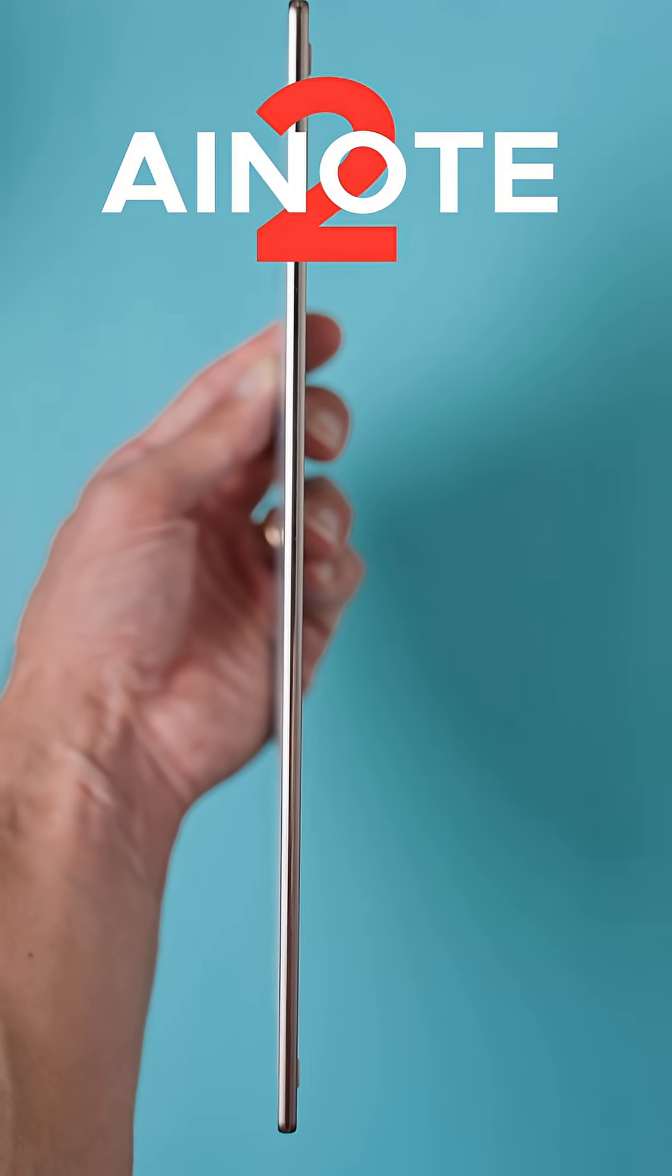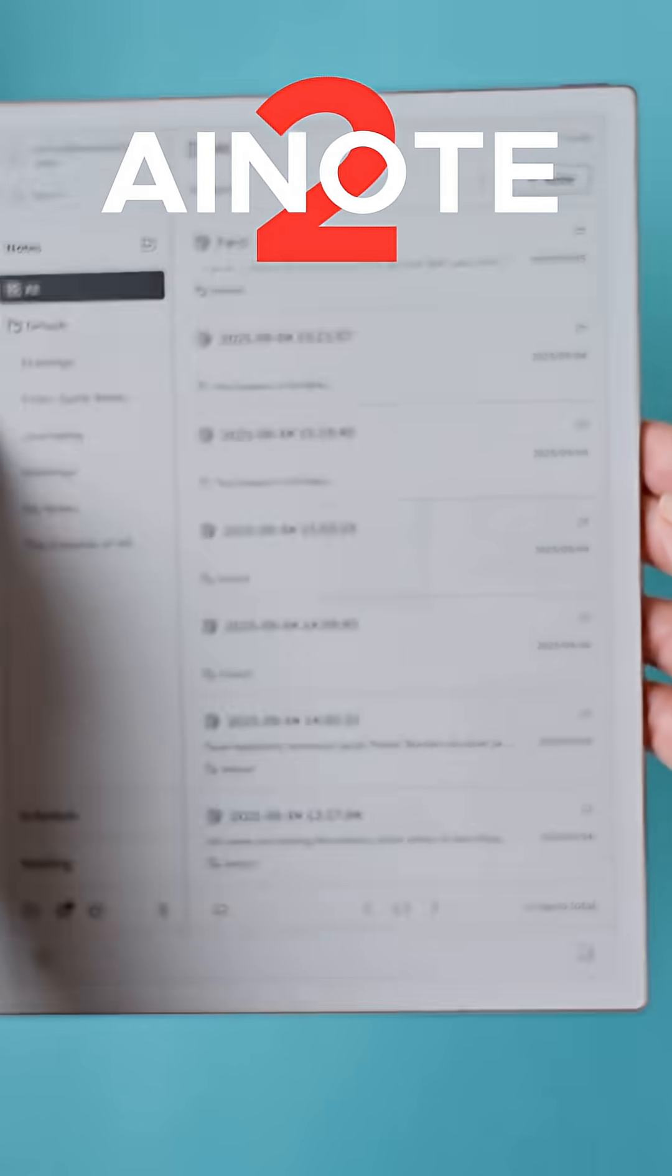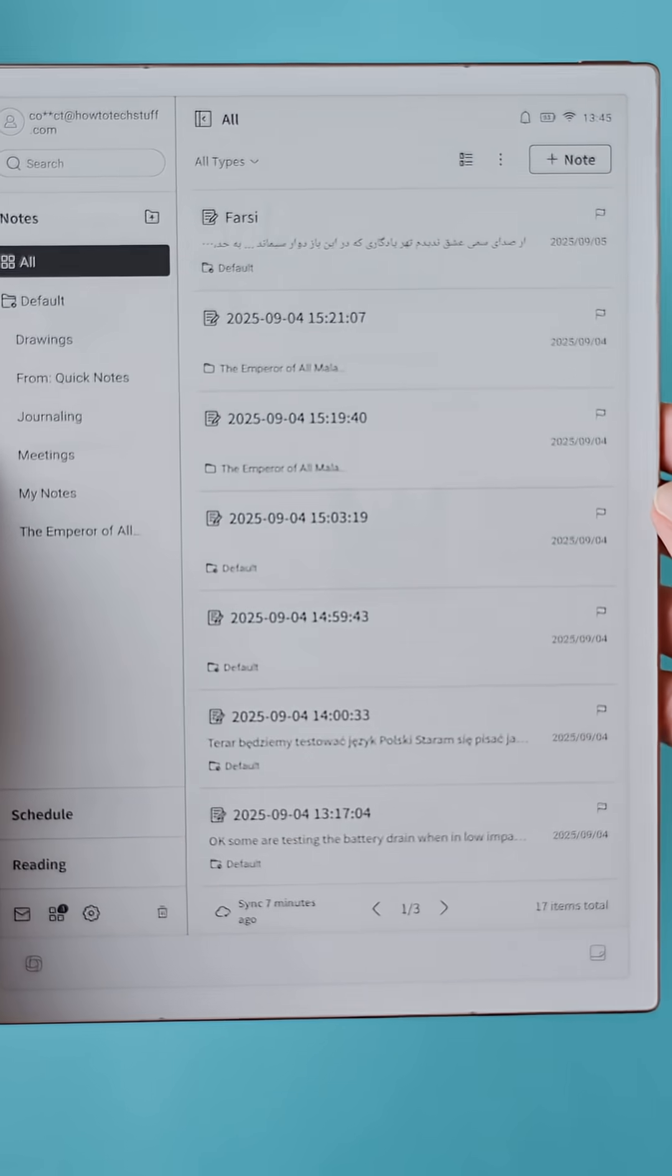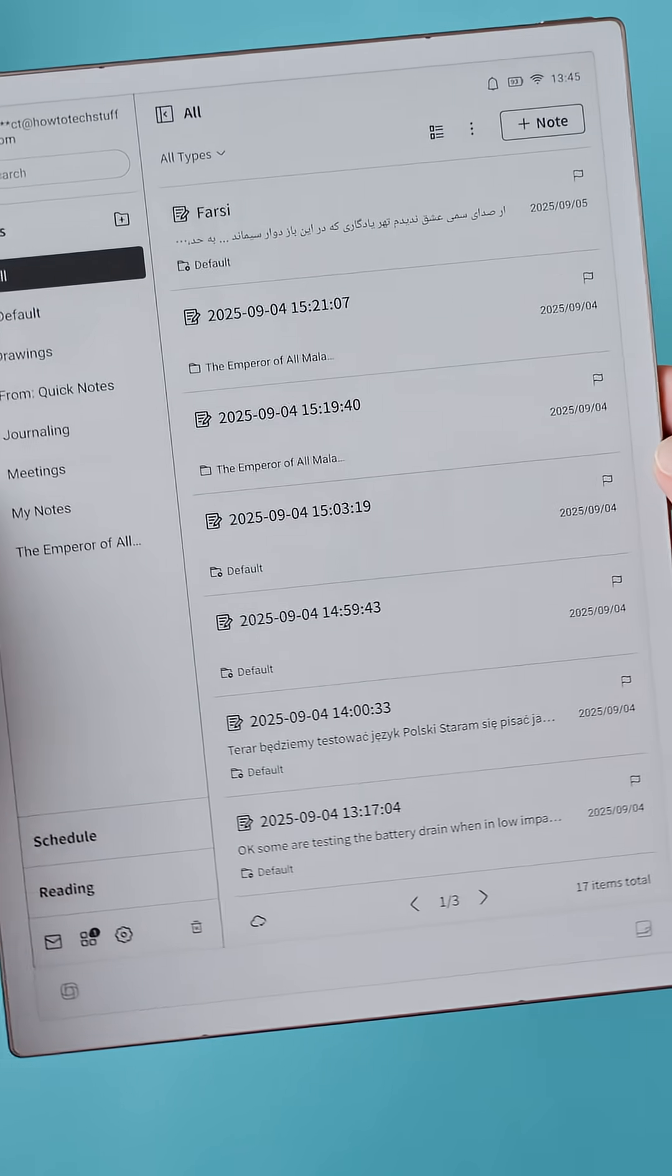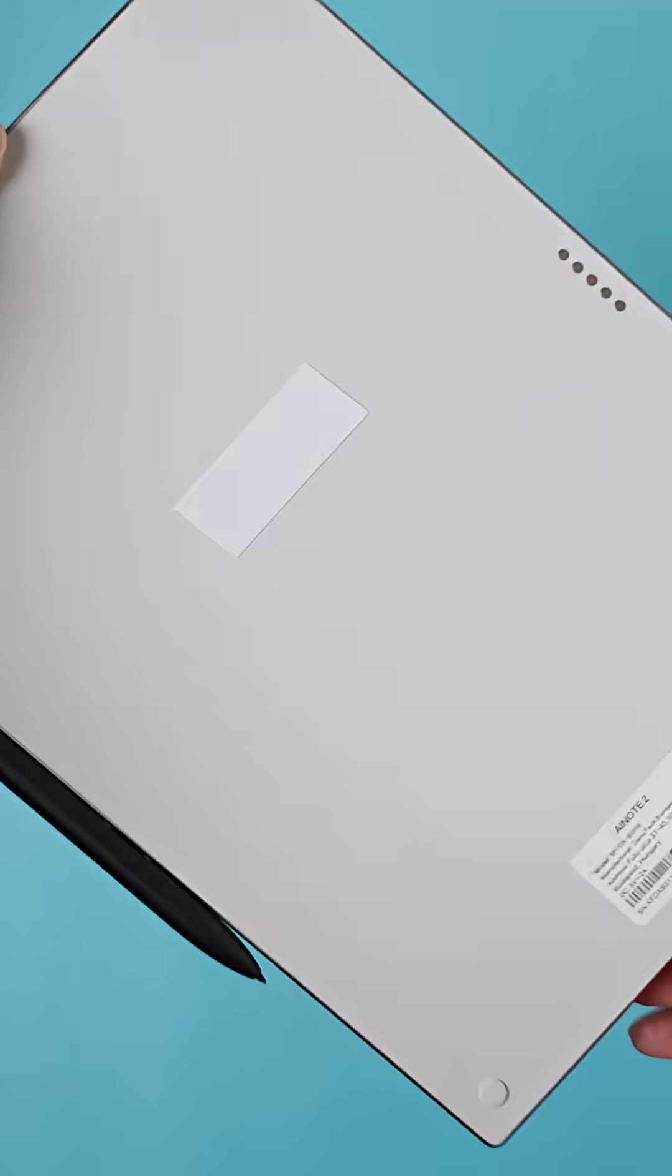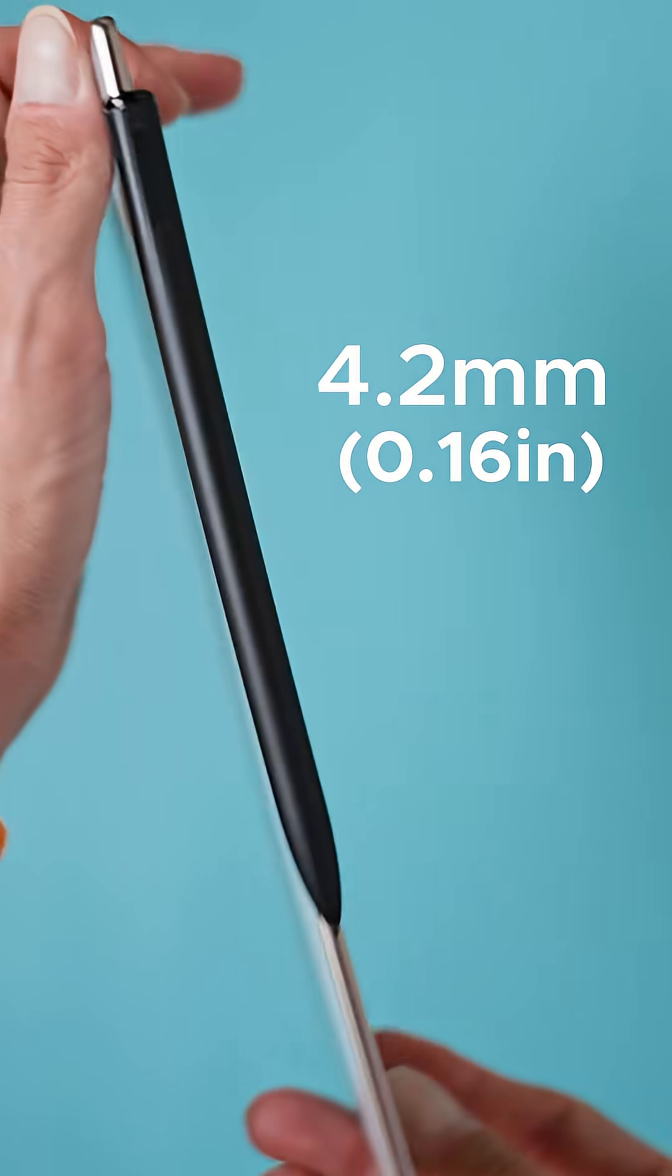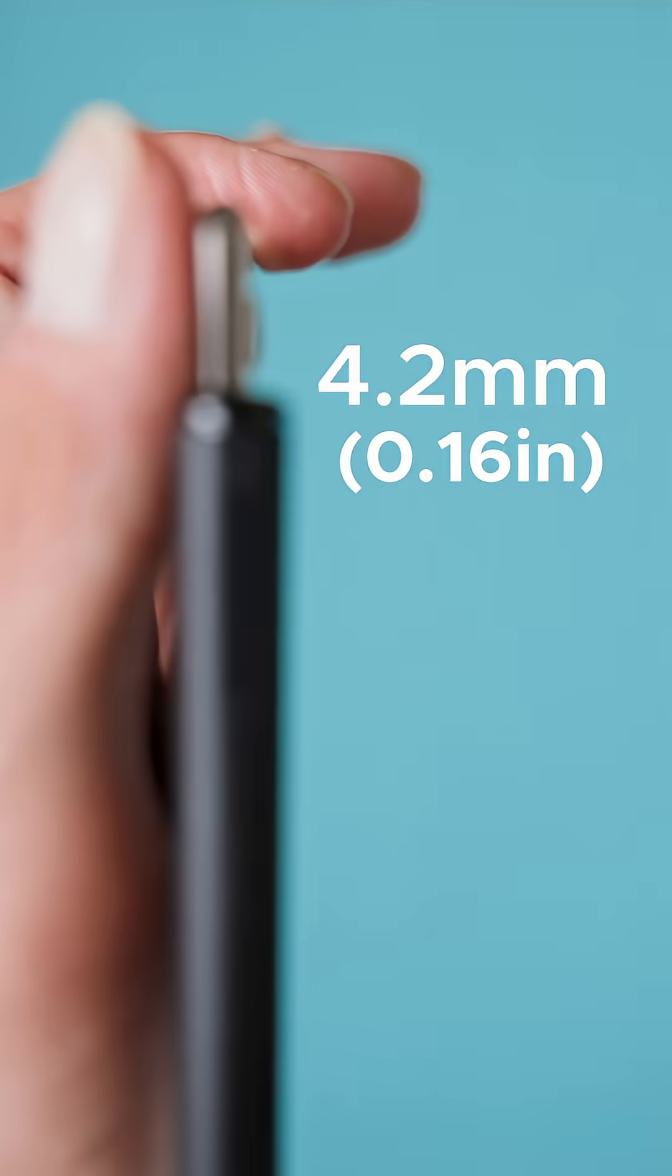The AI Note is super thin and lightweight, maybe even a little too thin for my liking. They claim this is the thinnest e-ink tablet in the world at only 4.2 mm thick, which is kind of nuts.